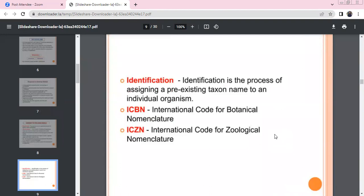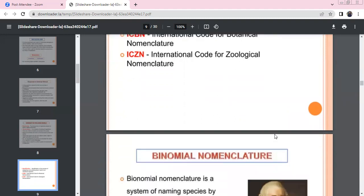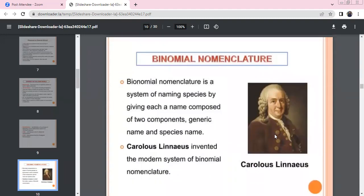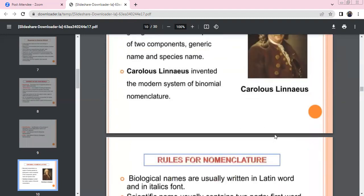The main purpose of nomenclature is identification. For plants, we have the International Code for Botanical Nomenclature (ICBN); for animals, the International Code for Zoological Nomenclature (ICZN). We have two names: Genus and Species — widely accepted as Binomial Nomenclature, introduced by Carolus Linnaeus. There are two components: a generic name and a species epithet.